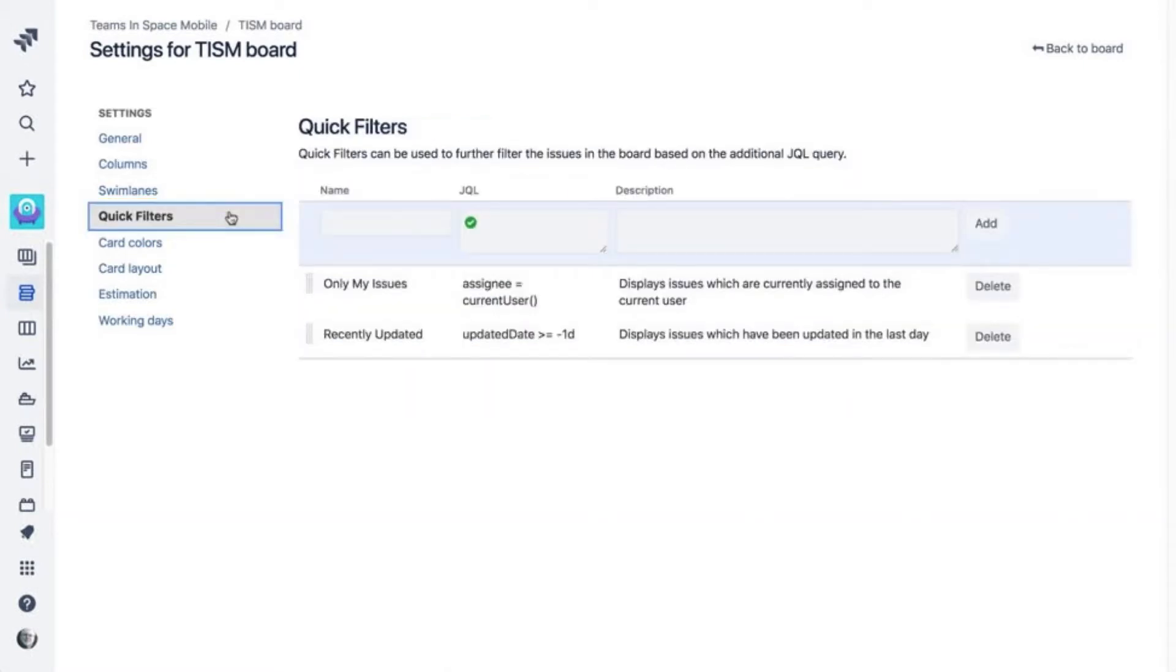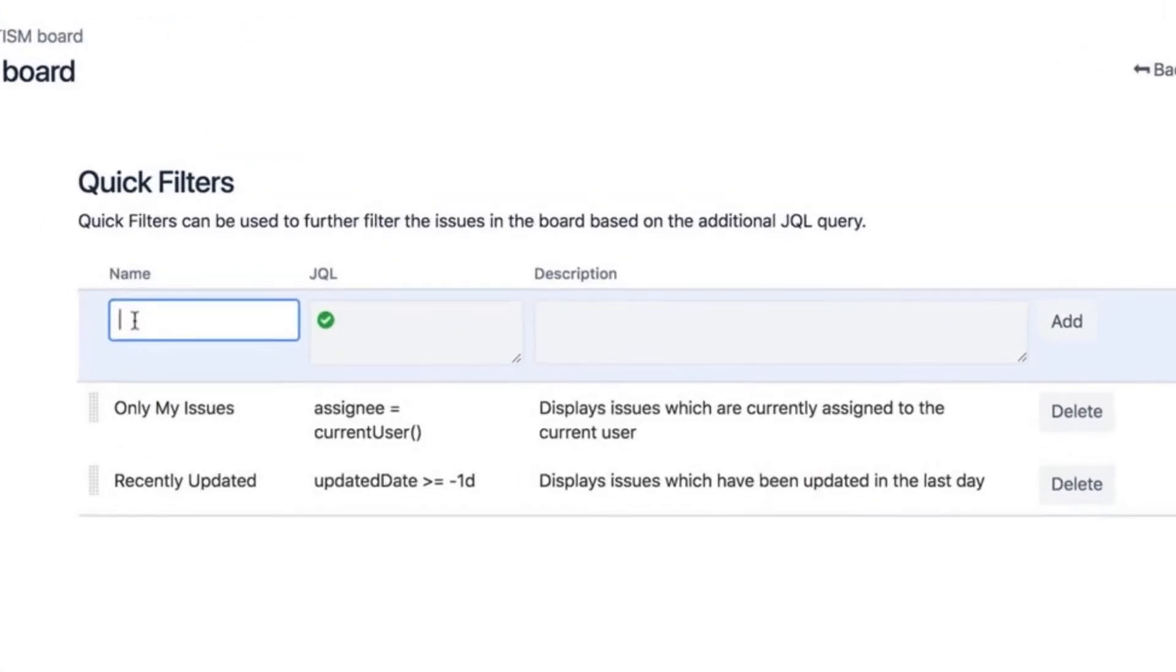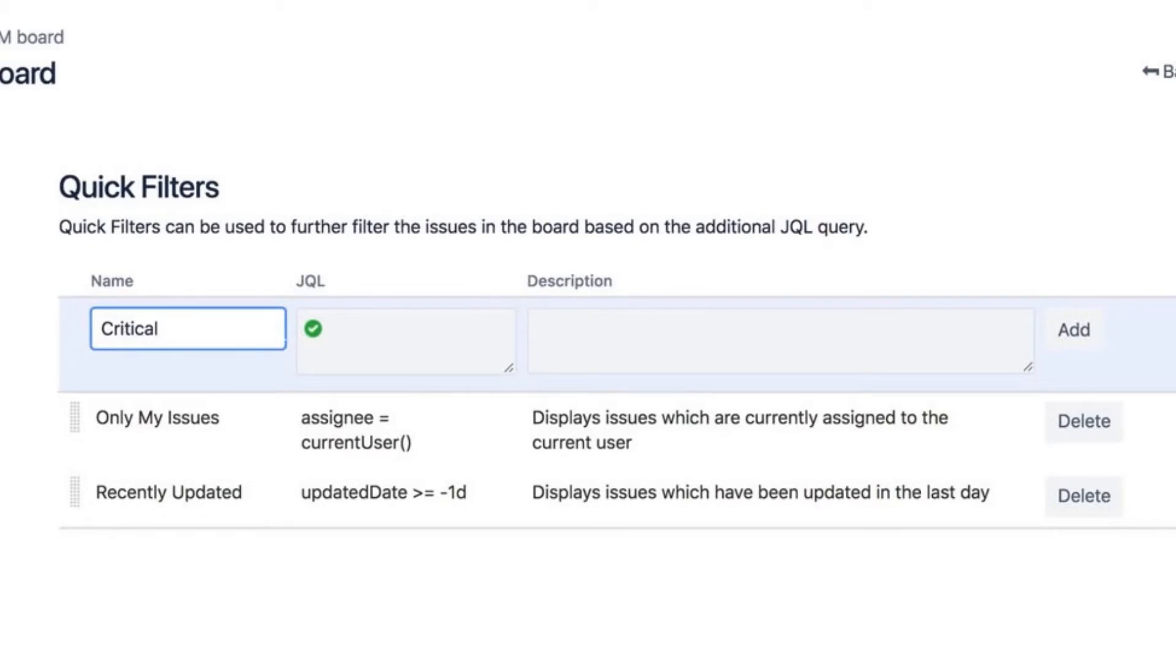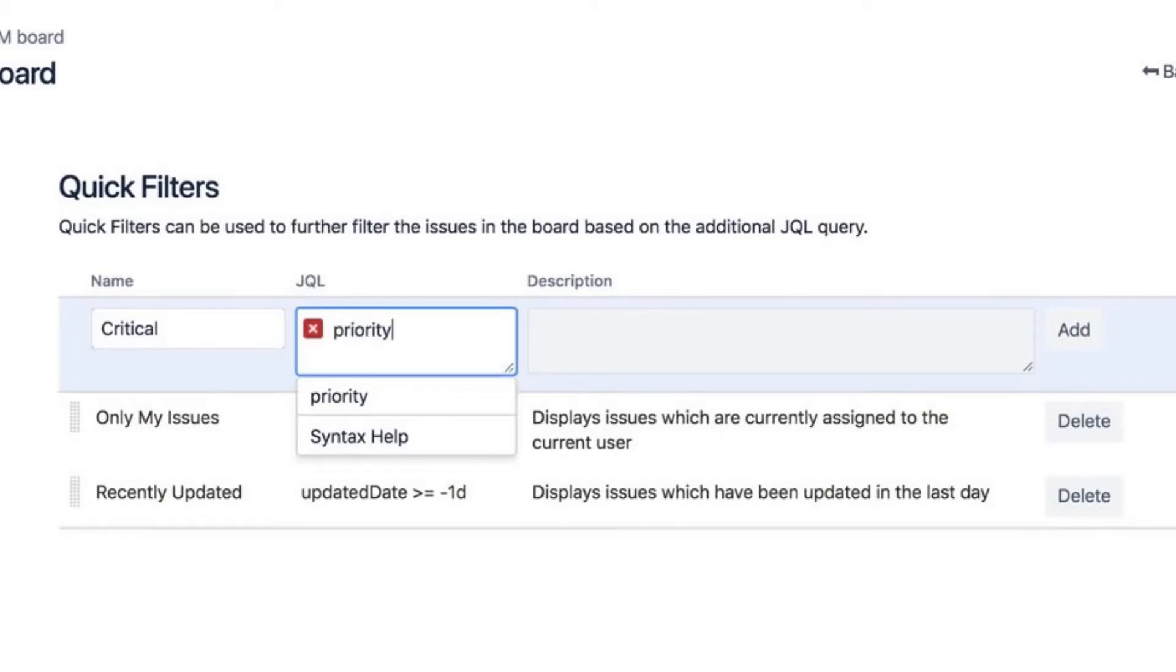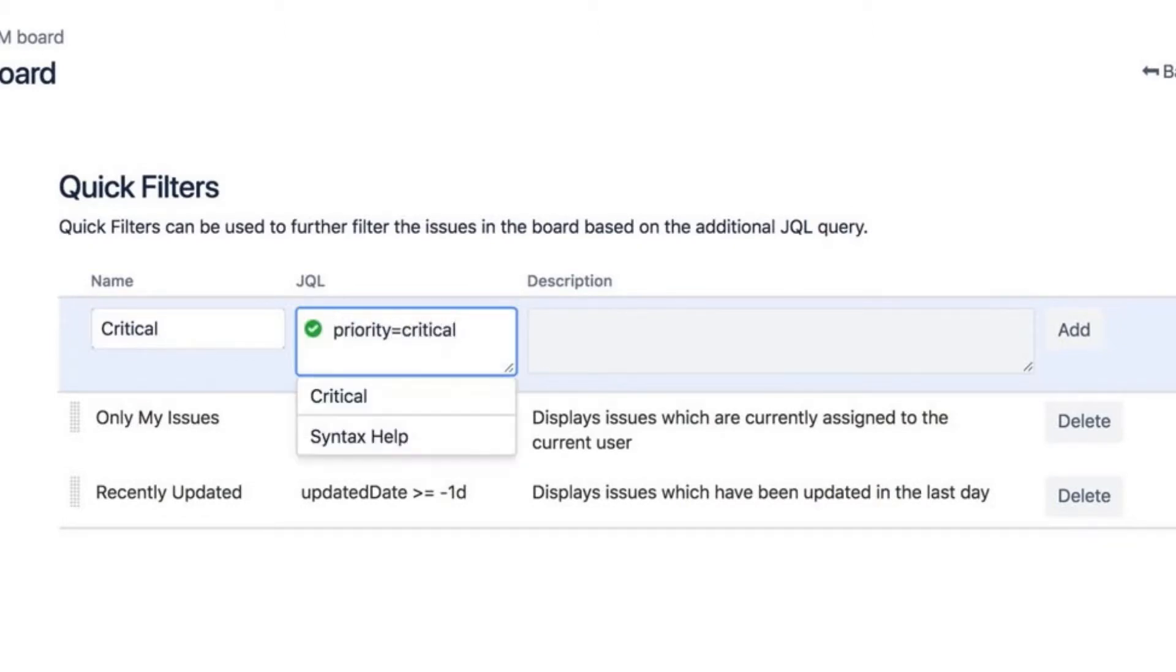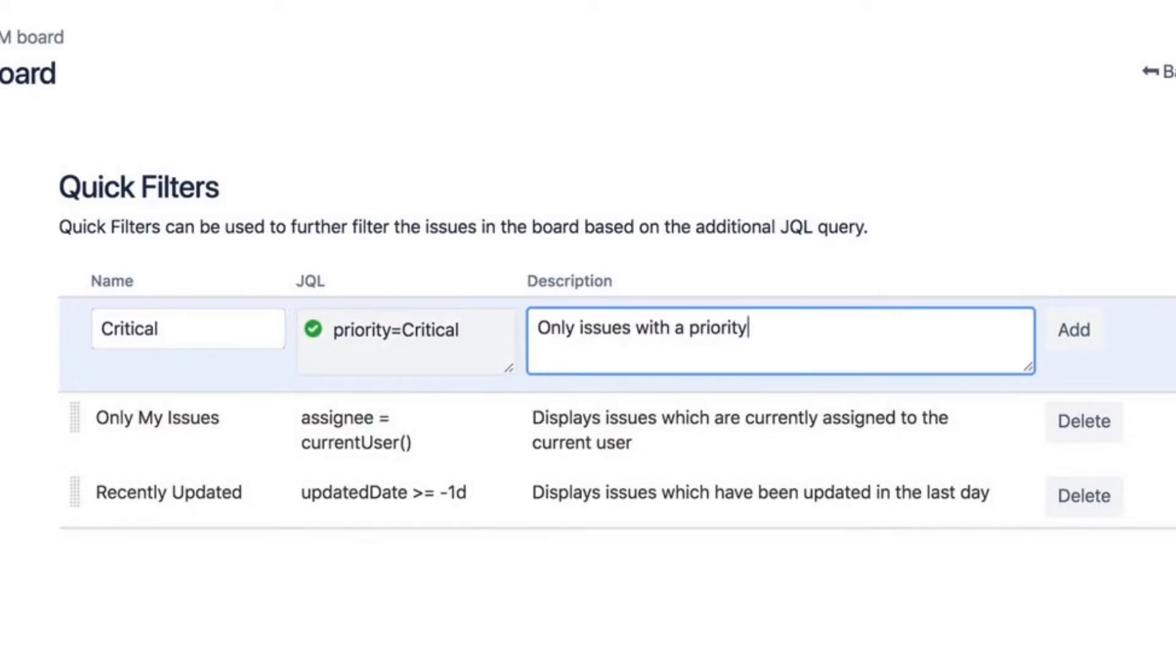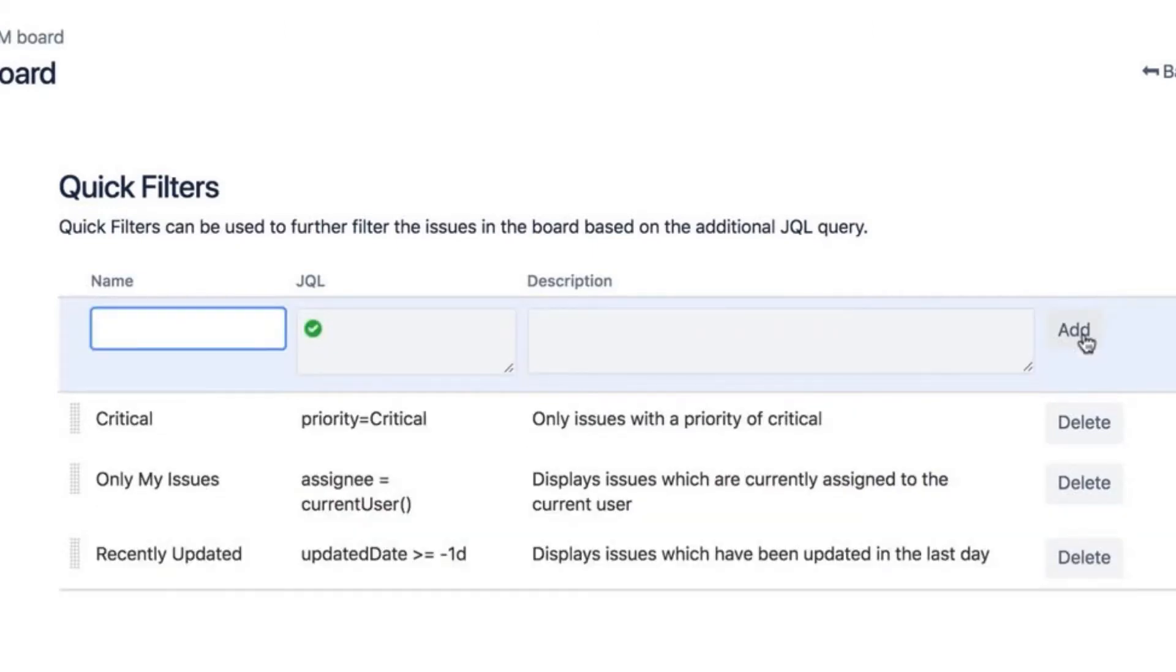Let's start with an easy one. Create a quick filter for all issues that have critical priority. We'll name the filter Critical. In the JQL Edit box, enter Priority equals Critical. Give your query description.